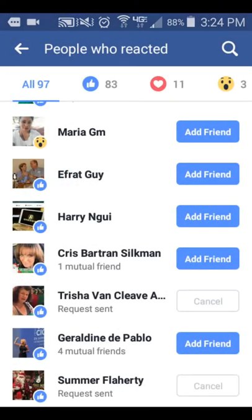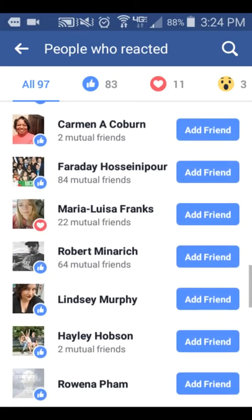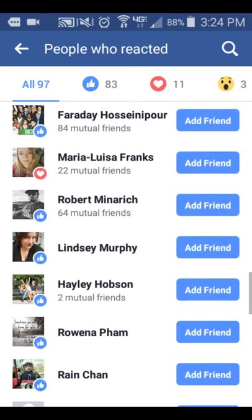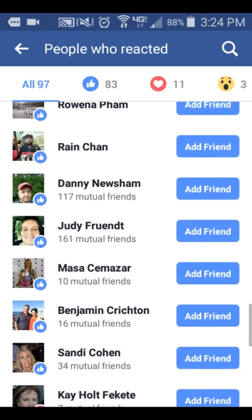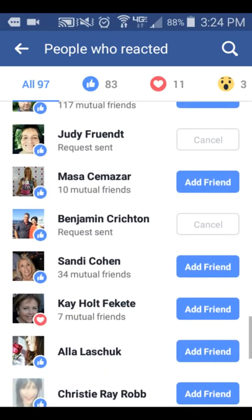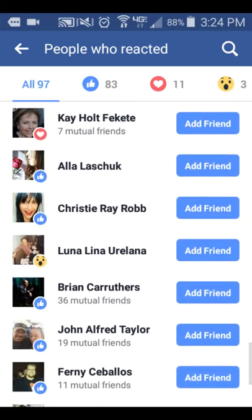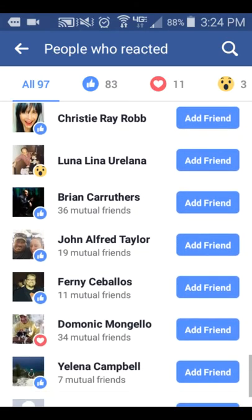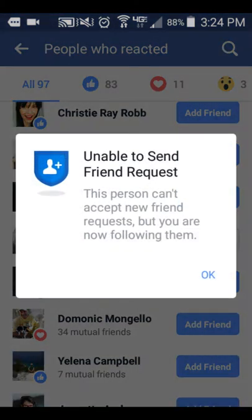If they already have 5,000 friends, it's going to pop up and tell you that. Since I'm doing this training, I'm just going to click on some people that I'm mutual friends with that I probably want to connect with. This is a good way to go ahead and build your friends list up and start connecting with people on Facebook.